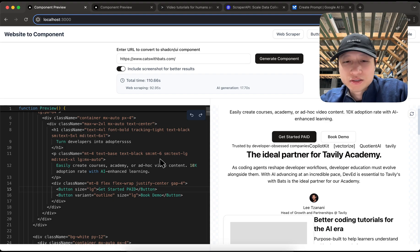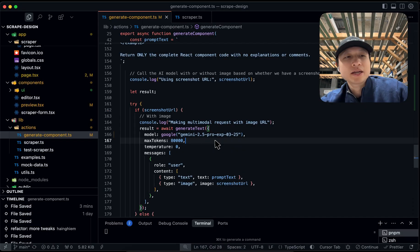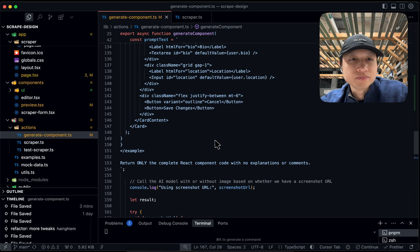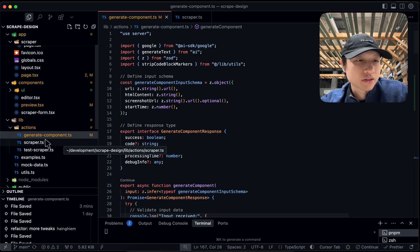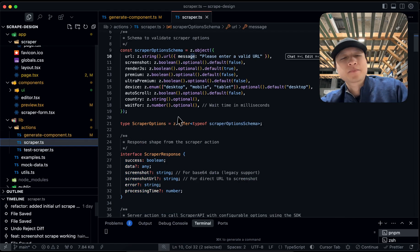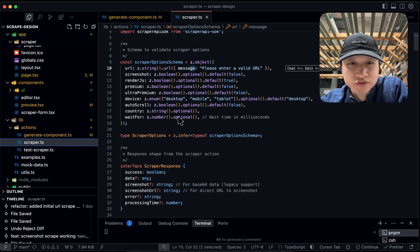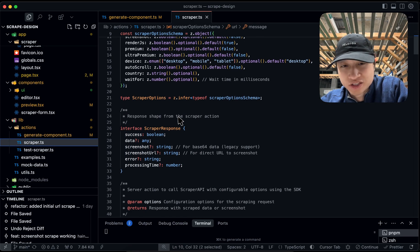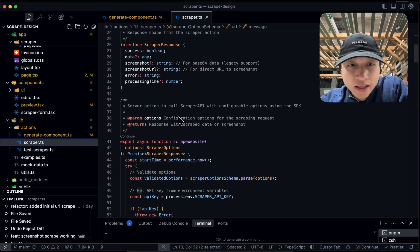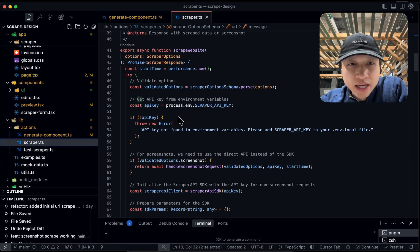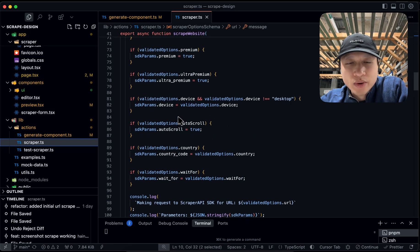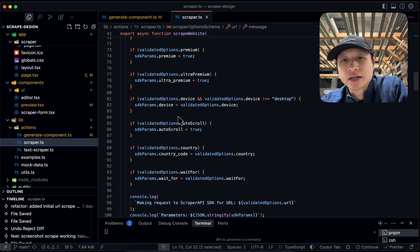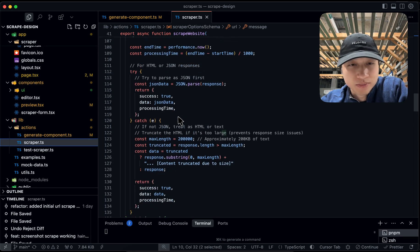So how did I build this? I set up a web scraper using the scraper API. Then I use obviously a server action because I'm using Next.js and Vercel. And all this, all it does is it wraps around the Node.js SDK from scraper API.